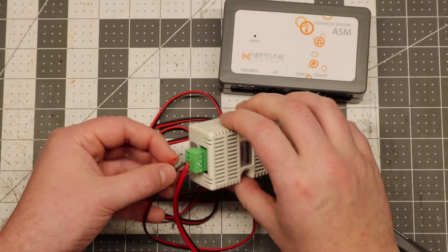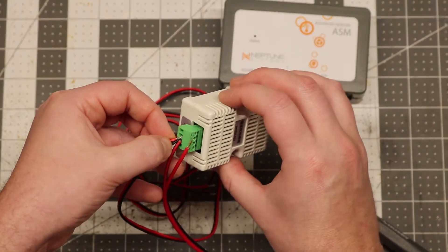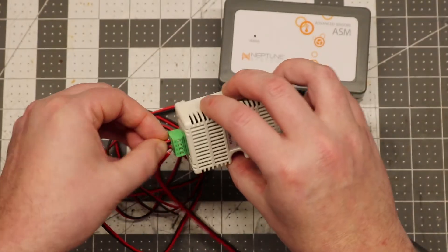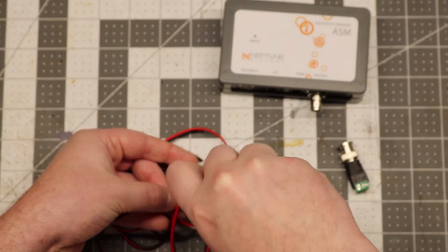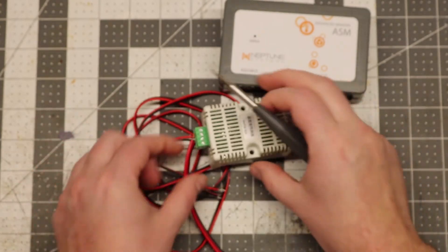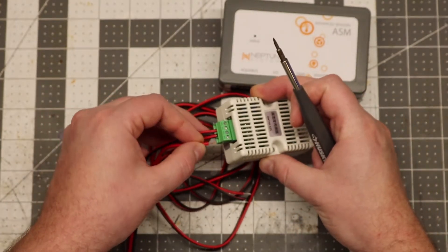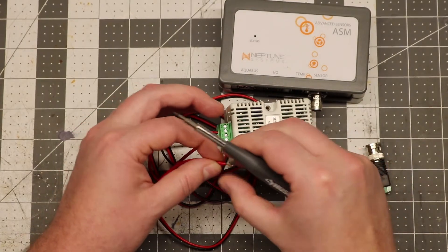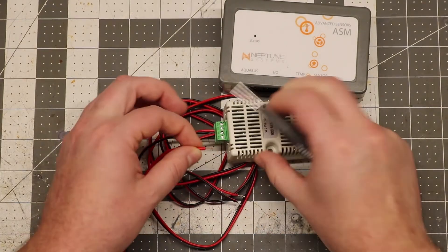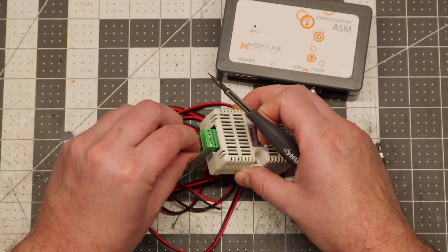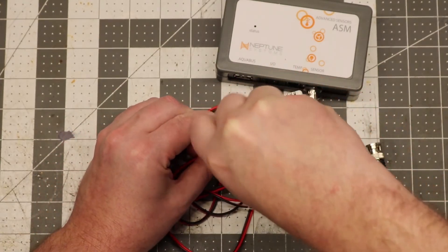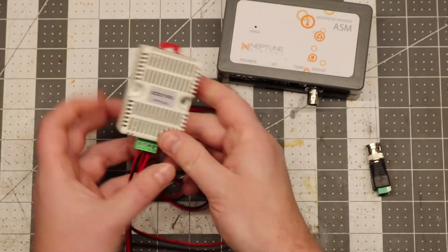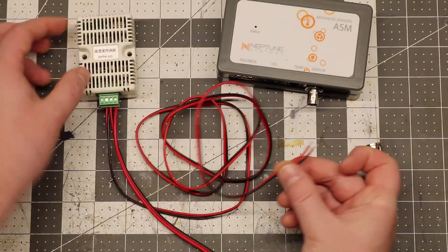Then the positive signal wire is going into the humidity terminal. And the positive power supply is going into the positive terminal. Okay, so that's the humidity sensor wired up.